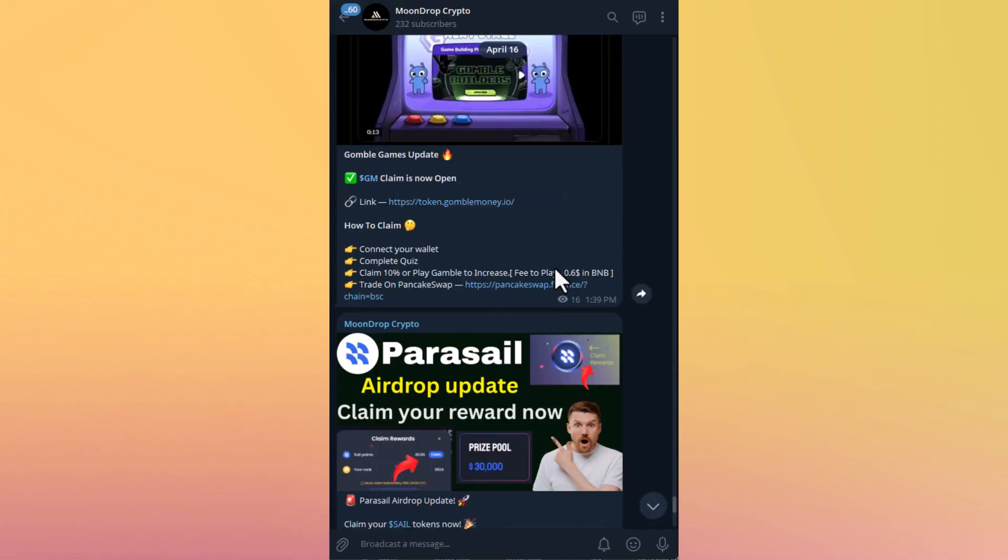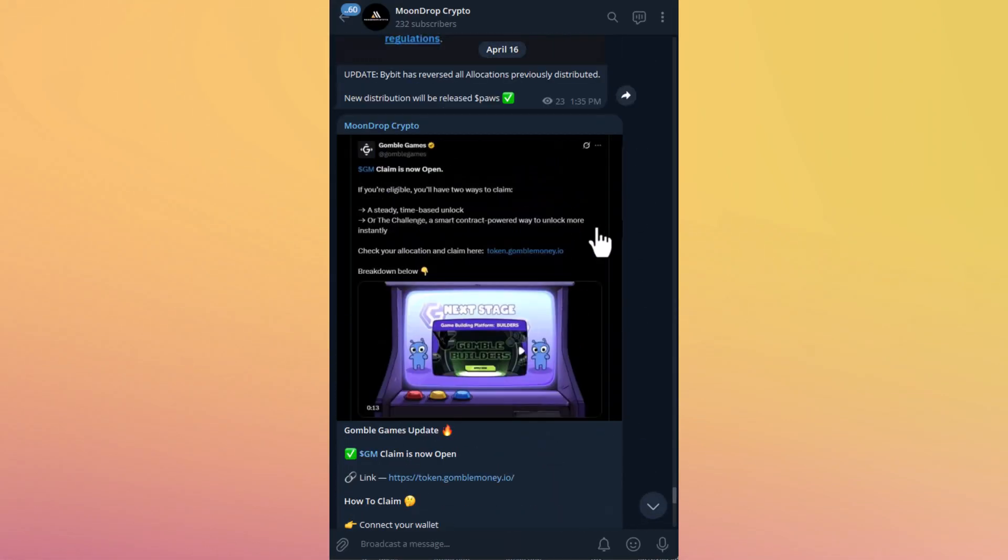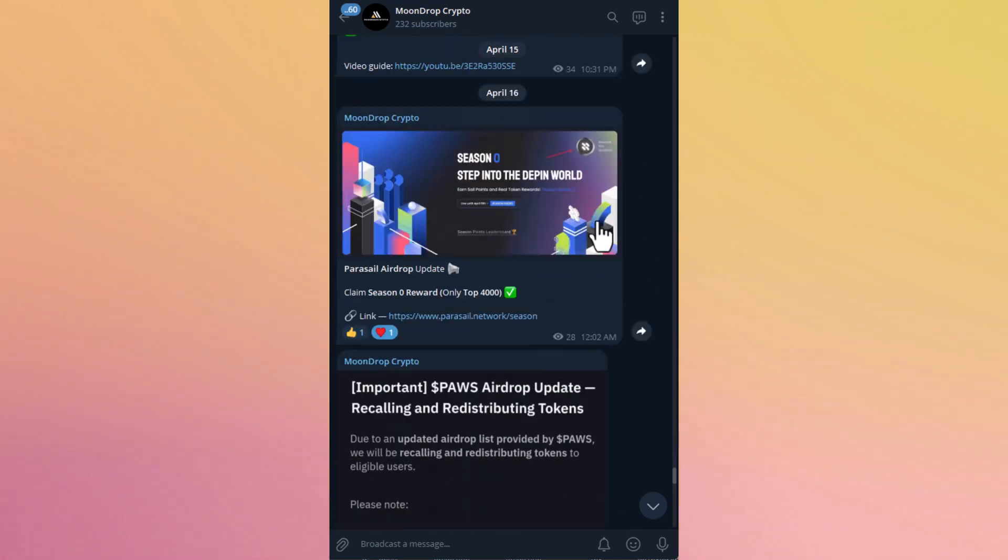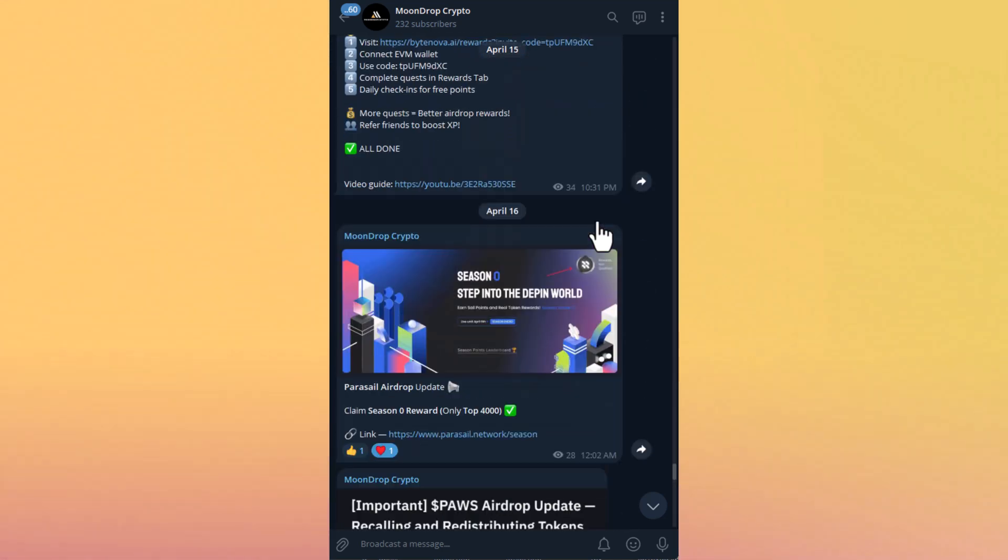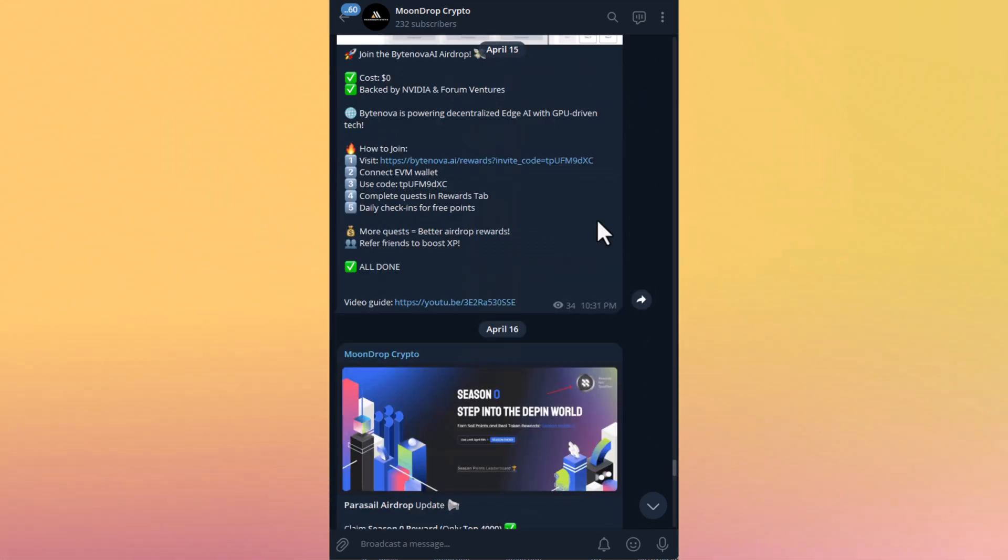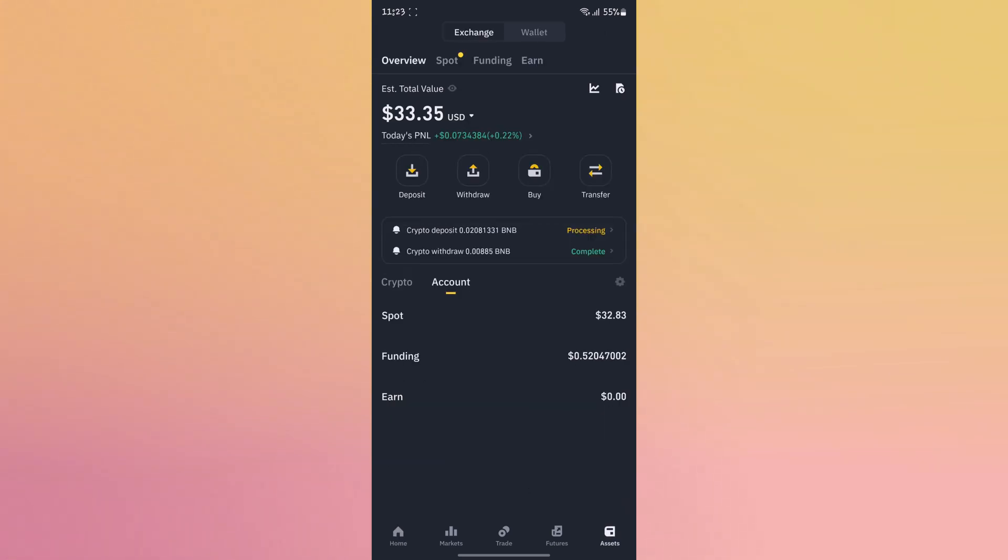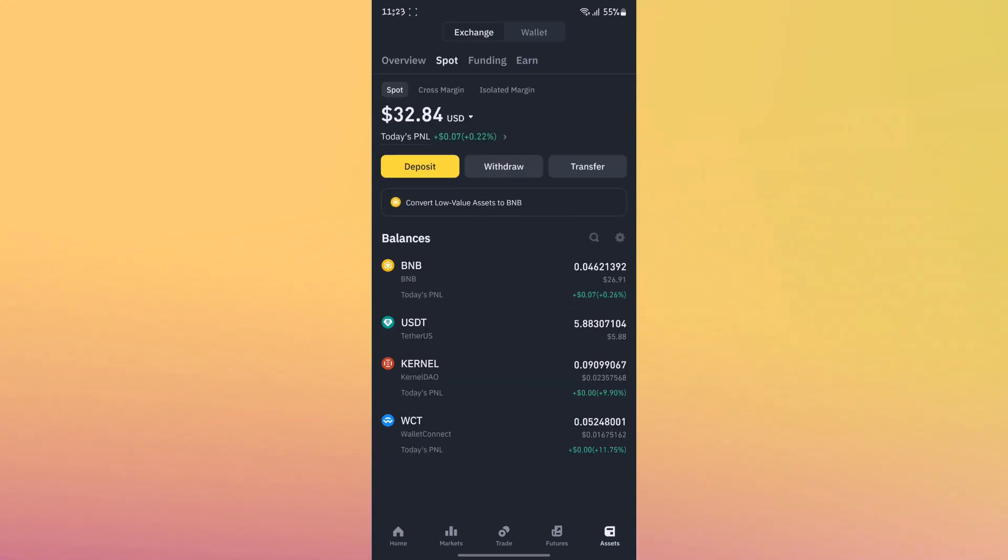If you want all the updates related to crypto and airdrops, then you can join our Telegram channel. I'll provide the link in the description, so check it out. If you found this video helpful, then hit the like button and don't forget to subscribe to our channel. Thanks for watching, goodbye.